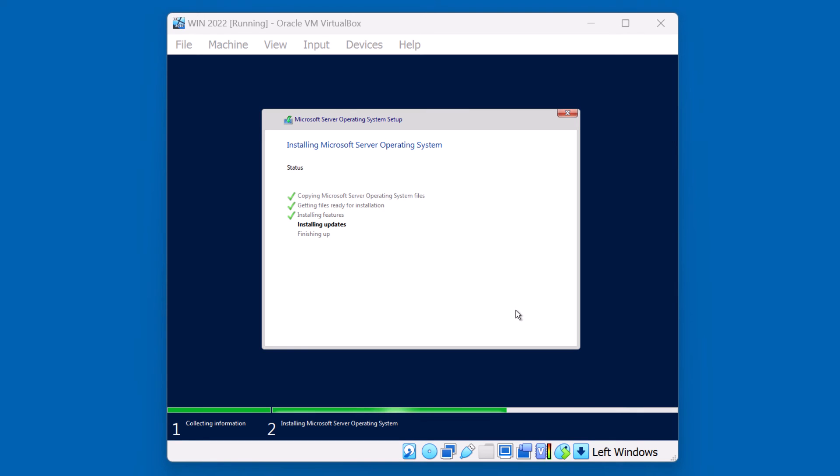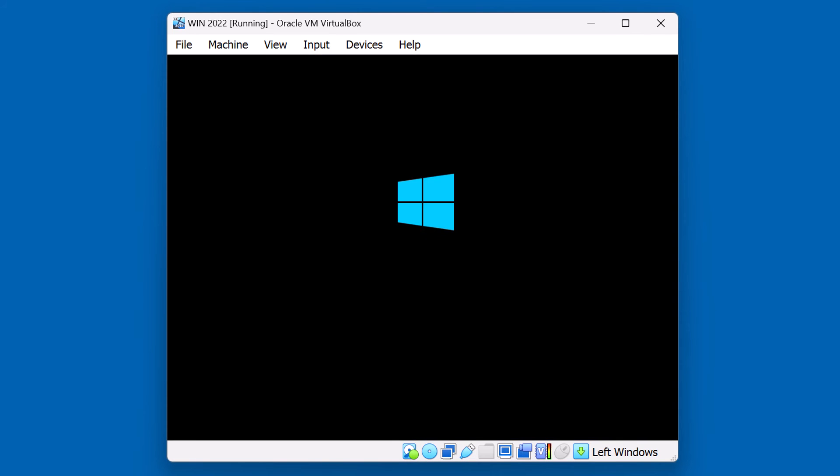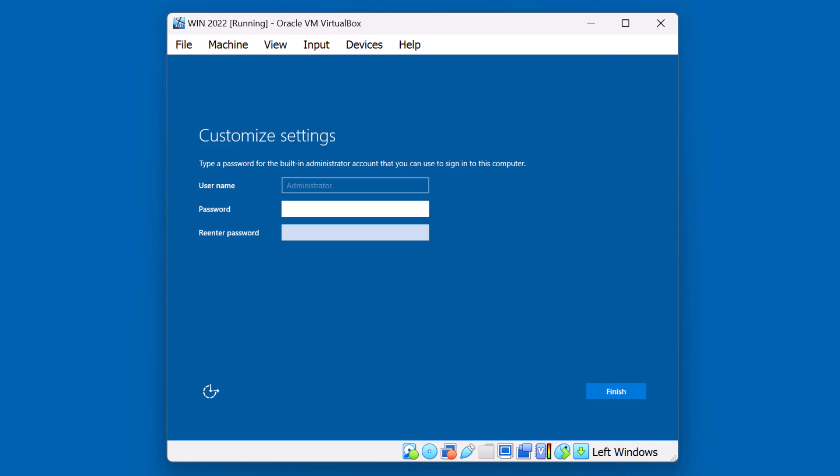All right, looks like we're finishing up this first phase of the installation process. We're going to be rebooting the virtual machine in just a moment. Most of this phase of the installation process is automated.